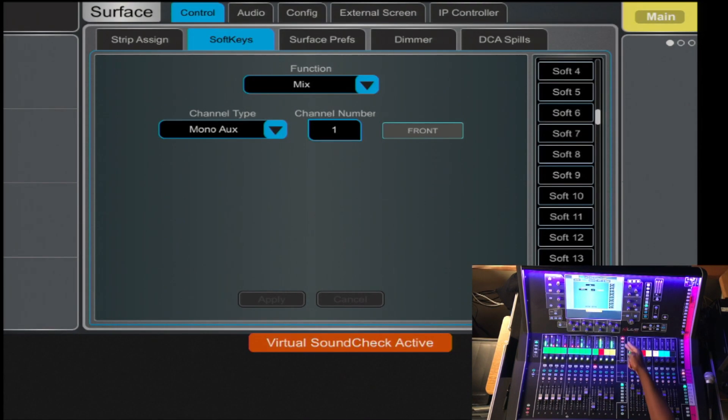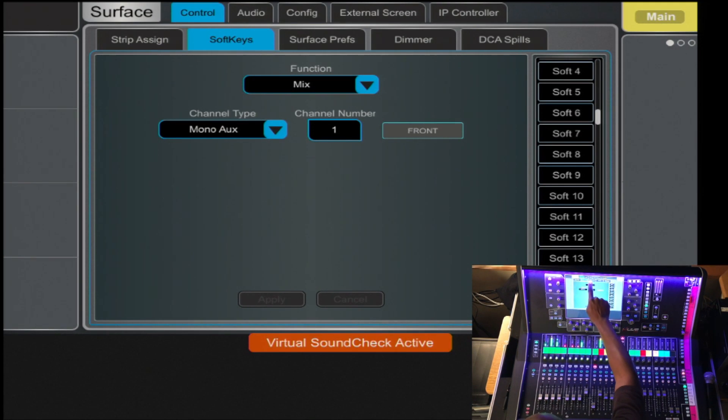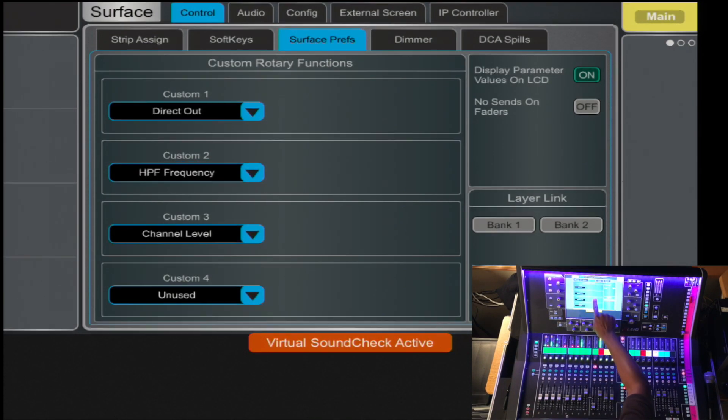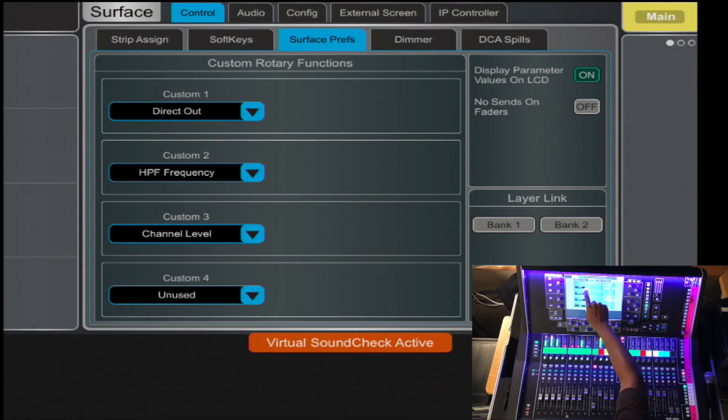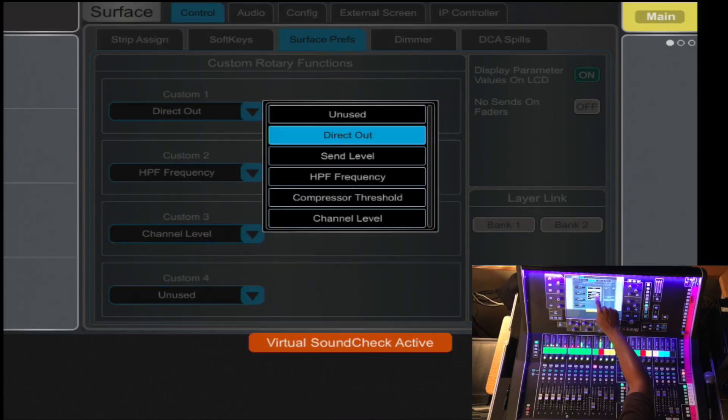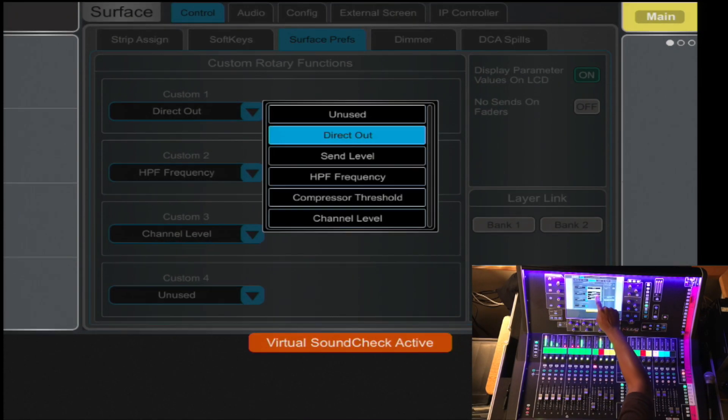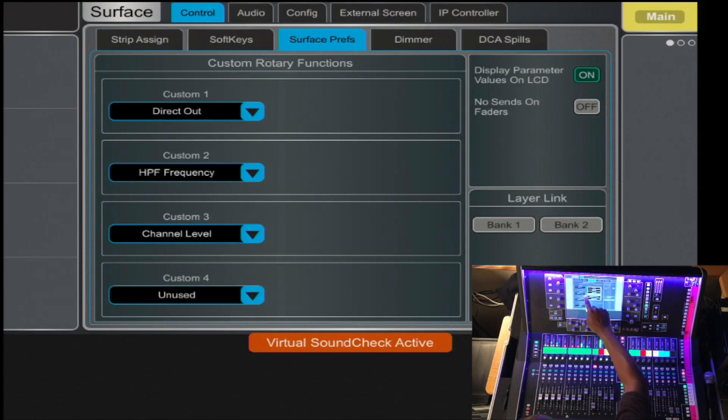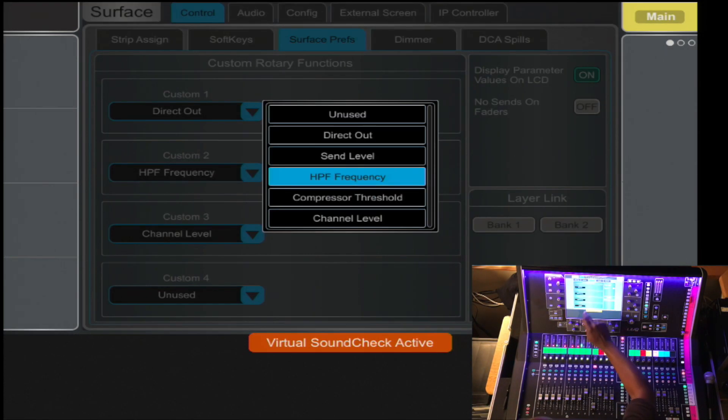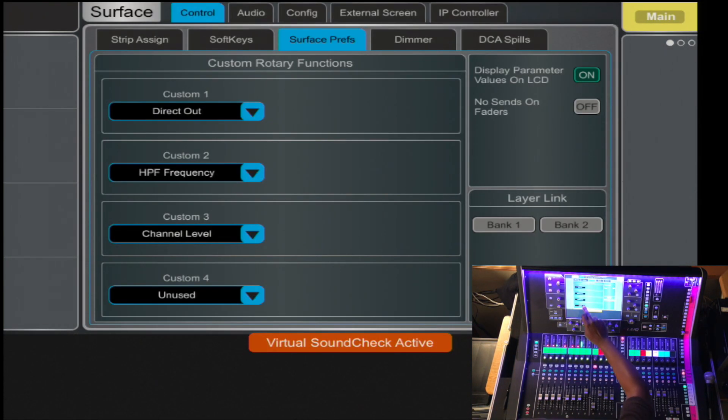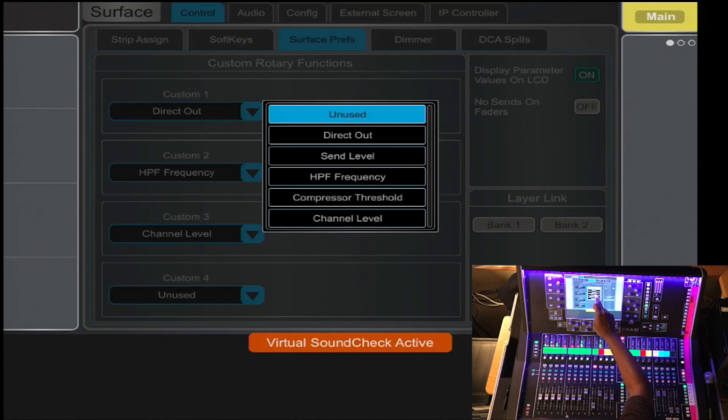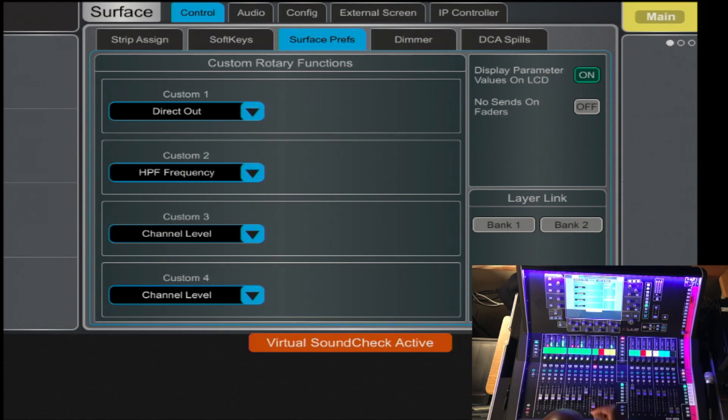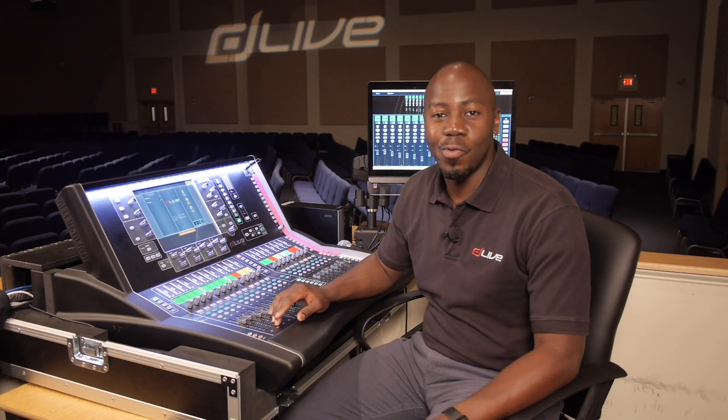To access the rotary functions, you simply tab over to Surface Preference, and then you have the Custom page where you have four functions that you can assign to whichever you prefer in the drop-down menu. In this case, Direct Out for 1, HPF Frequency on 2, and Channel Level on 4.